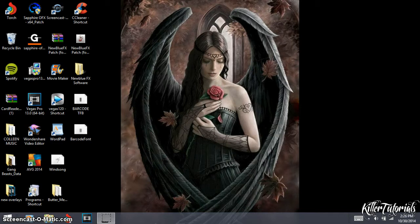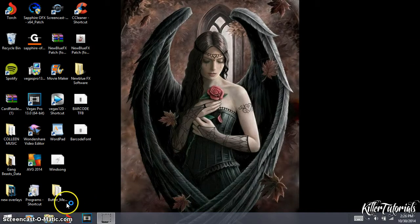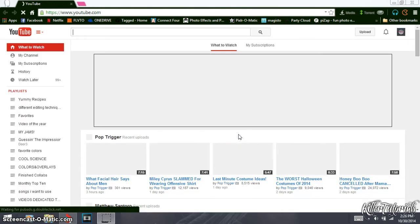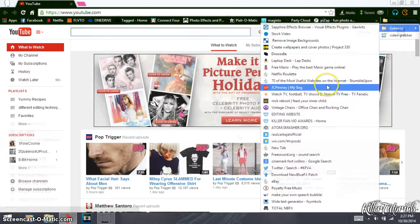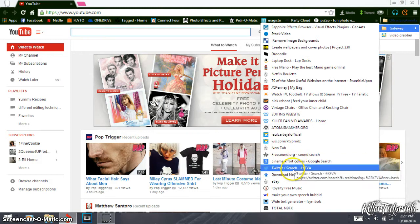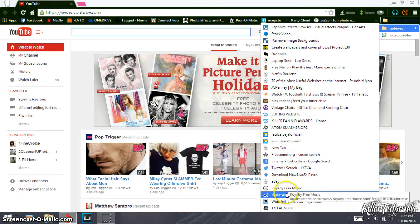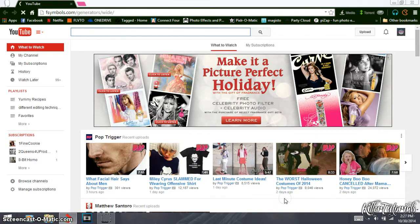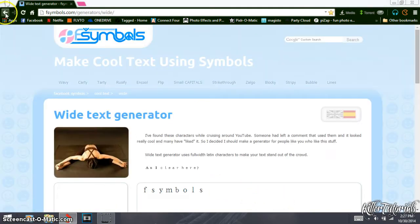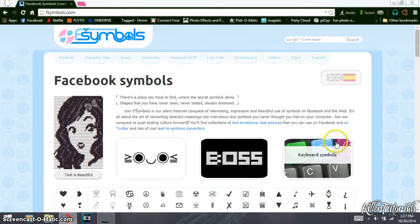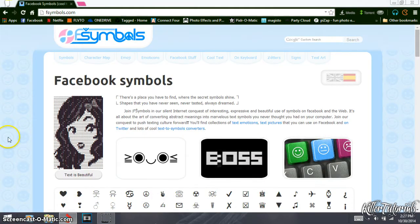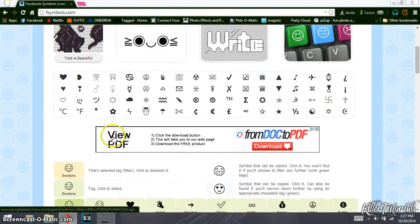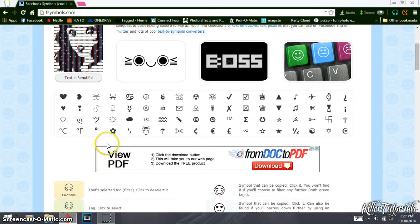Now the first thing you want to do is open up your internet browser like usual. So what you're gonna do now is you're gonna go to a website called wide text generator. That's not what it's really called, well that's what I have it saved in here. So it's called fsymbols.com.